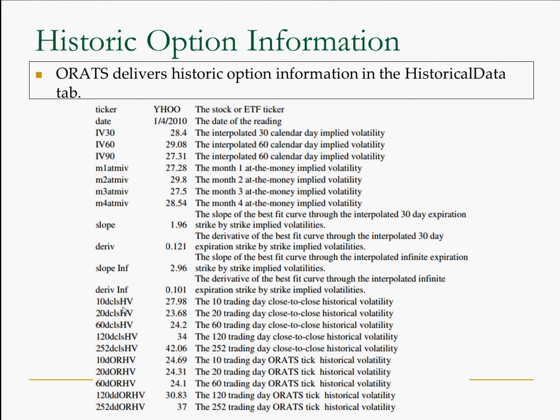And then ORATS has its own measure of volatility that simulates hedging gamma and turning that into a volatility. So it more accurately captures all the intraday moves. And it's interesting to compare those differences. And that's an interesting way to pick stocks that might be profitable to gamma trade or gamma hedge.